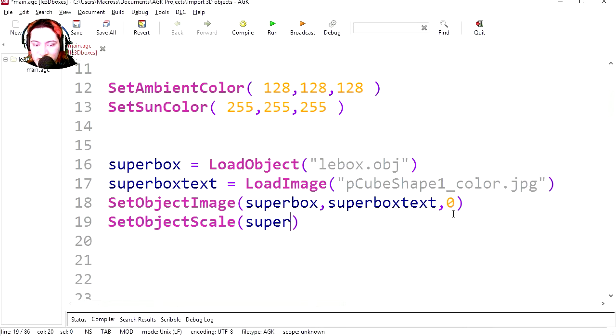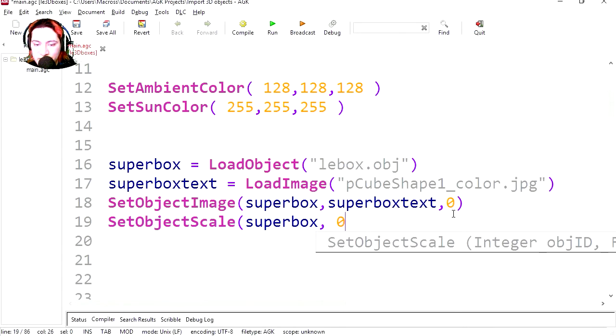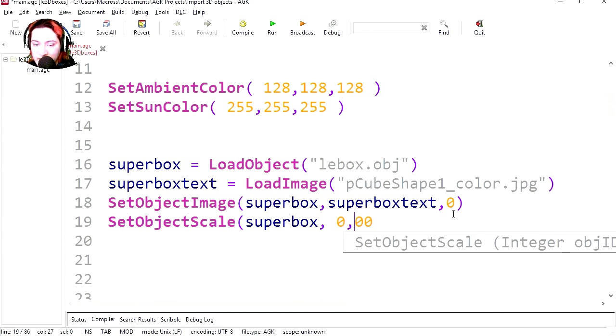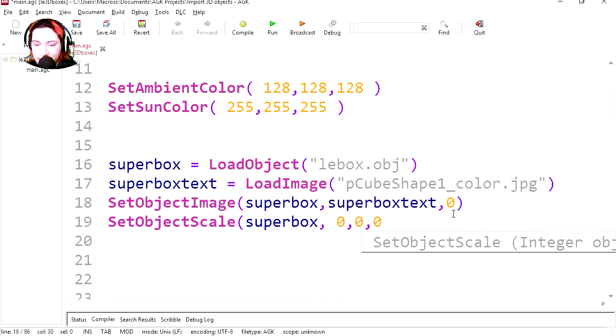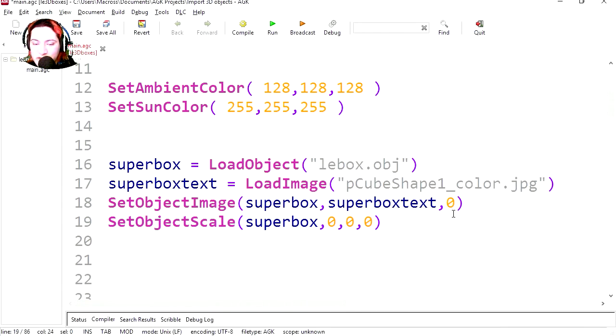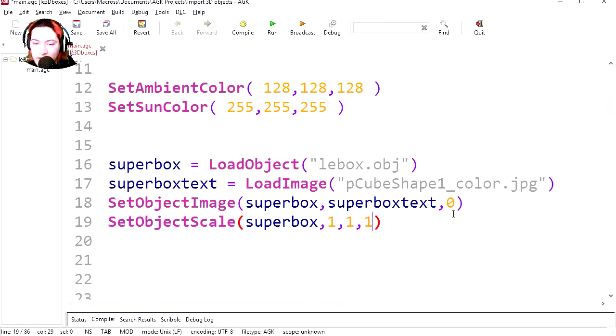The object is a super box, zero, zero, zero, for an X, Y, and Z. And we want to scale this maybe one, one, one. Let's try it out.